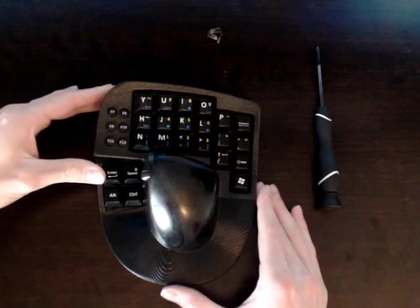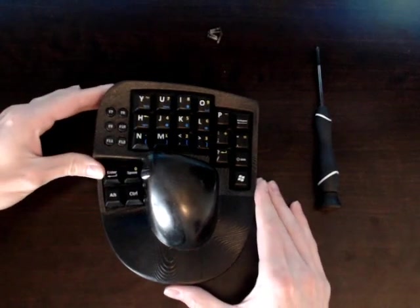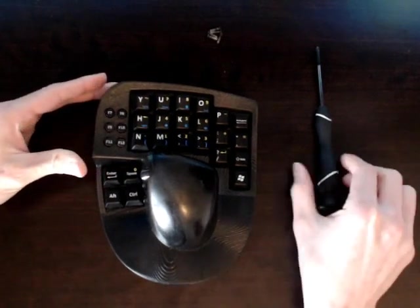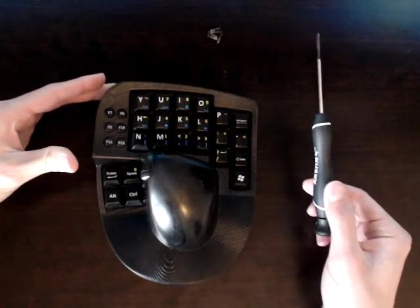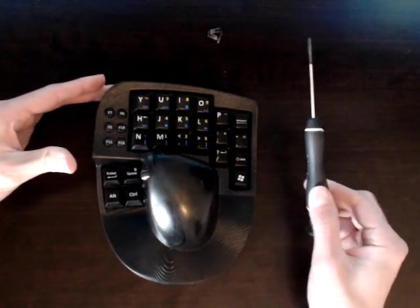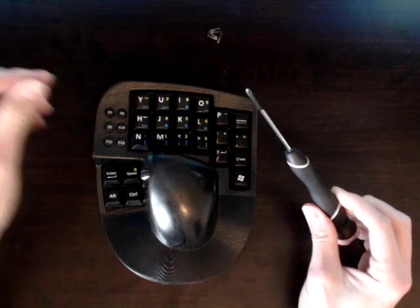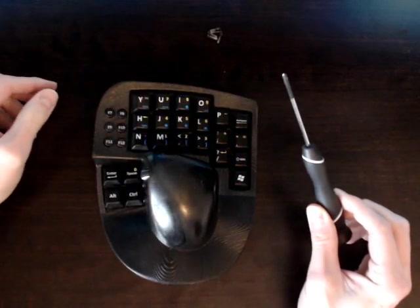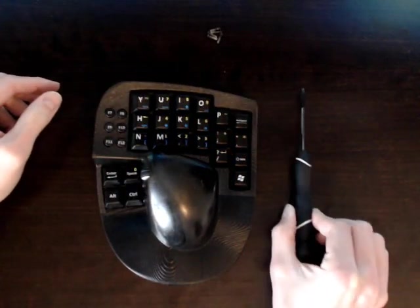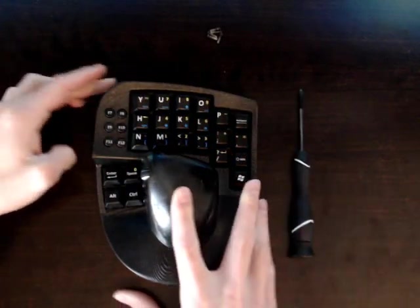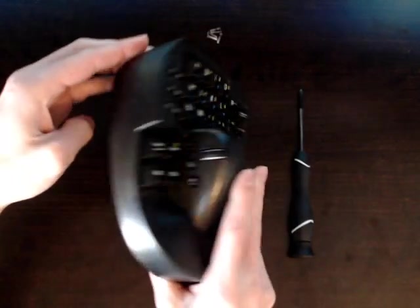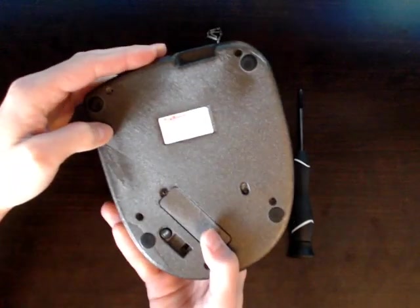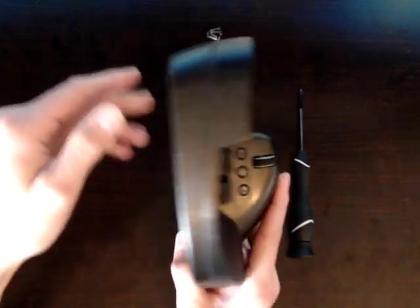A couple things you want to do before you start. You'll need a Phillips screwdriver with a pretty small head on it so that it will fit down in the grooves on the back where the screws are.